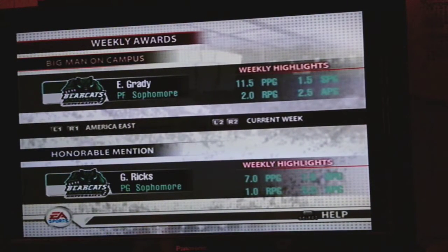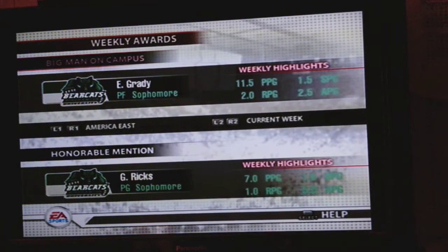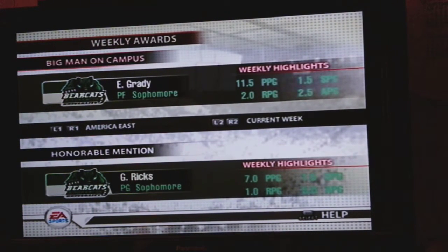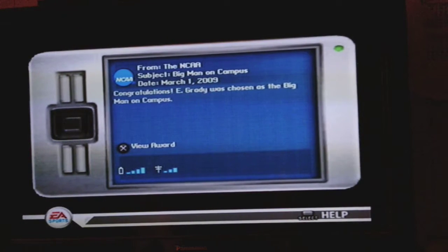Hello everybody and welcome back to our Banton University Basketball Dynasty — the Bearcats Dynasty. So what's on the screen is I got a message, and Grady, for the last week I played through the last five games and the last week of the regular season, Grady ended up winning the Big Man on Campus award — a weekly award given for our conference. So we'll be back with the start of our first game of the America East Conference.